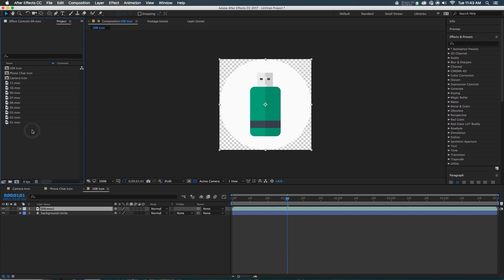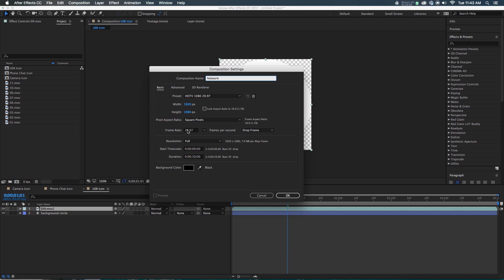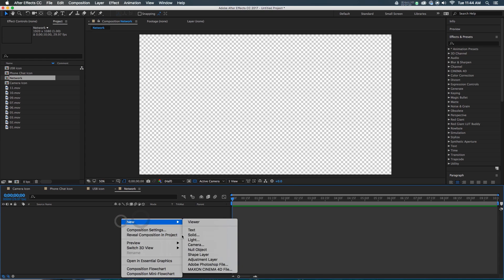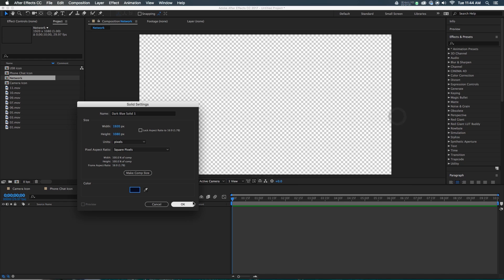Now I think we're ready to start making our interconnected network. So we're going to create a new composition and call this Network. It's going to be 1920 by 1080, frame rate is 29.97 — we're using that frame rate because that is the frame rate of the Technicons. You kind of want to keep all of your frame rates harmonized between compositions. The duration is going to be 10 seconds. Background color black — doesn't really matter. I'm going to make a new solid, a nice dark blue solid, and that's going to serve as our background, just because the icons are light and we want things to stand out.